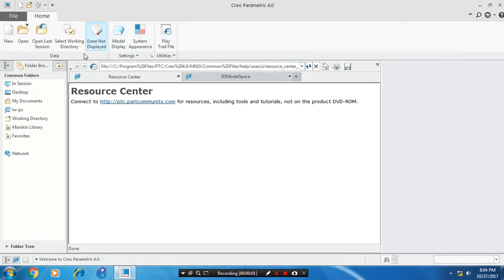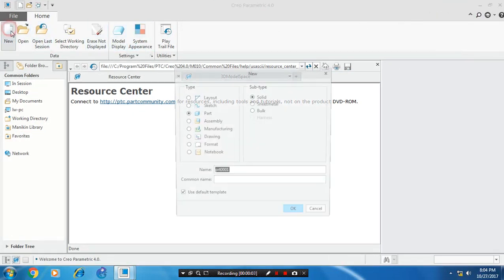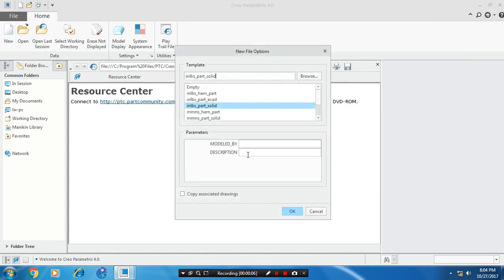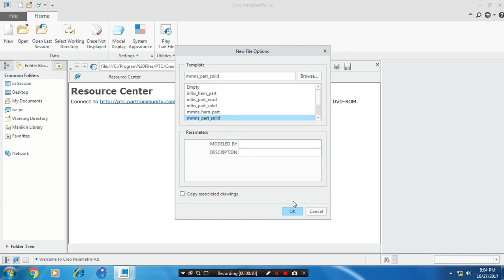Bismillahirrahmanirrahim. First we have to select a new part. Click OK and select millimeter Newton second, and click OK.